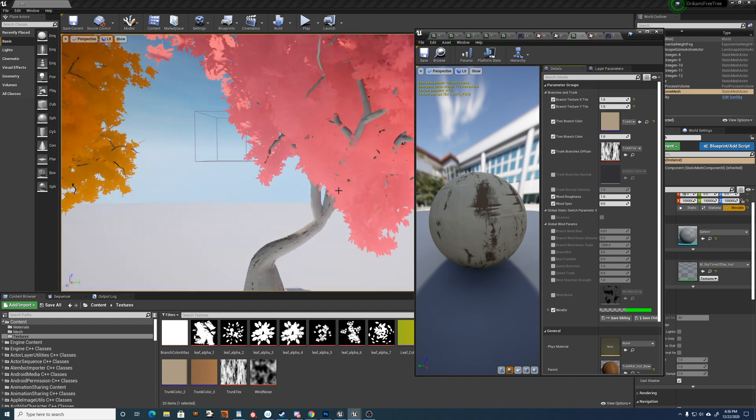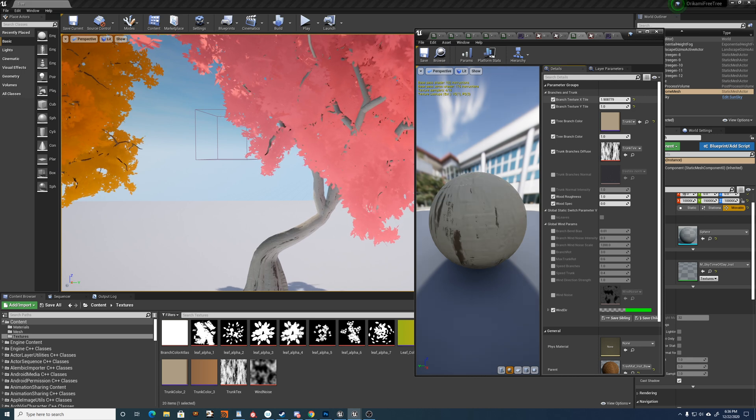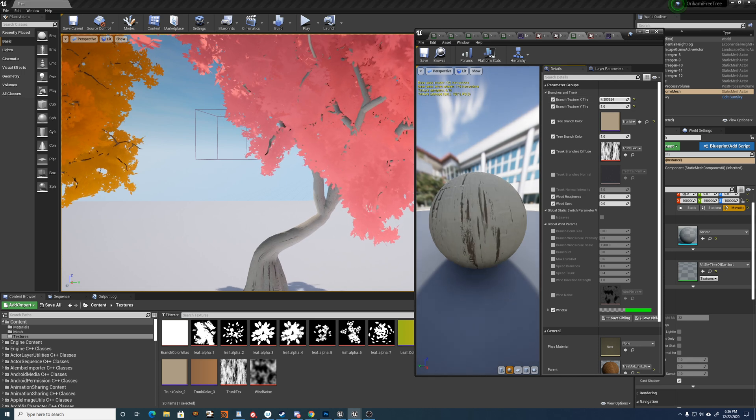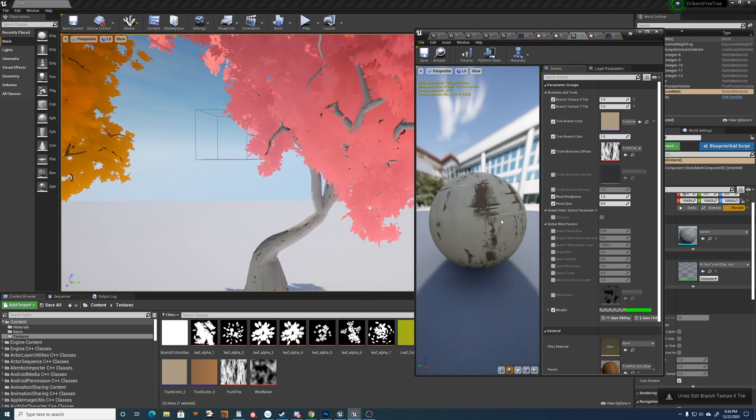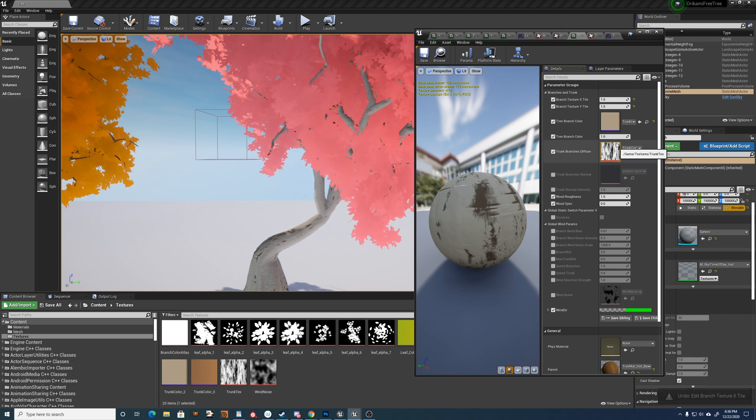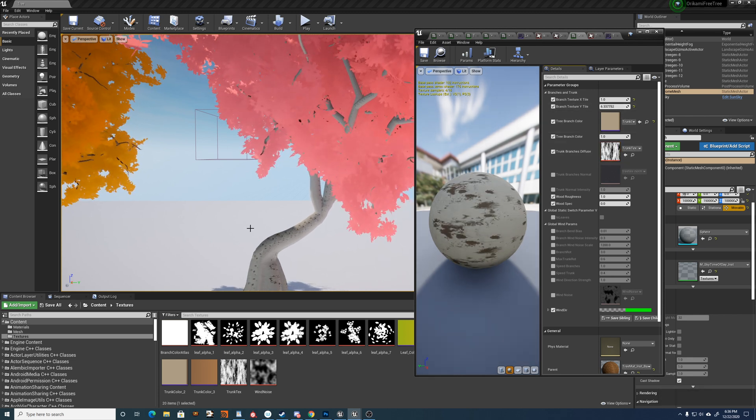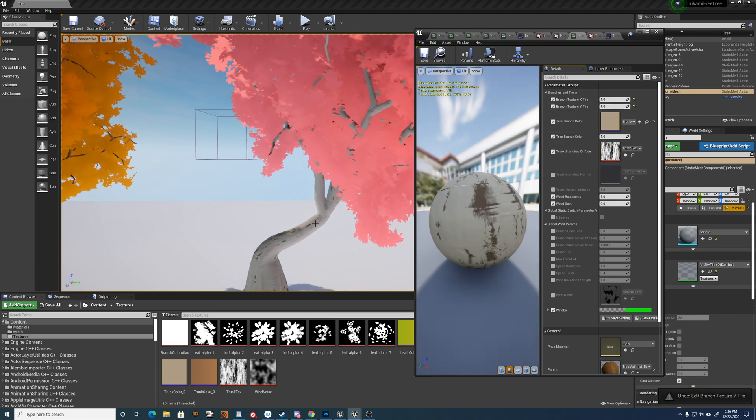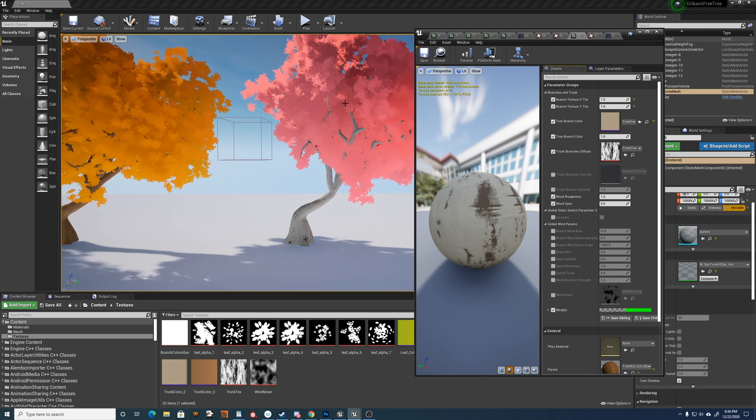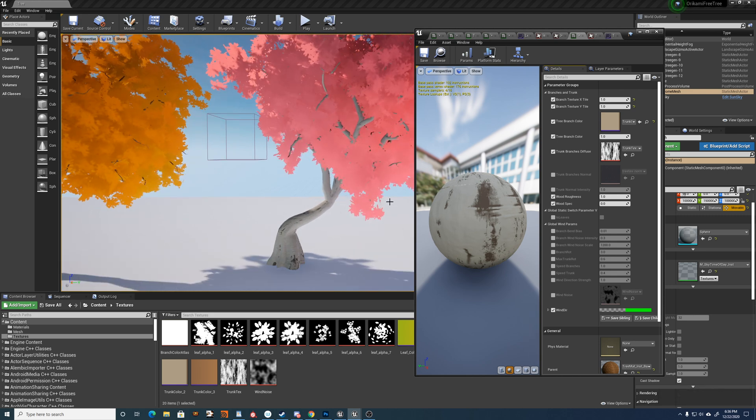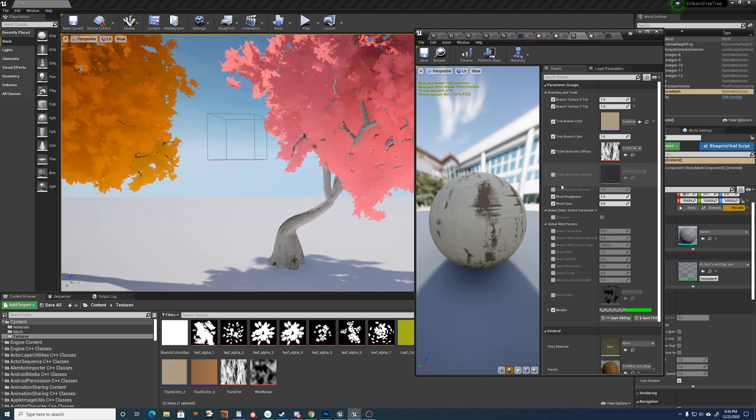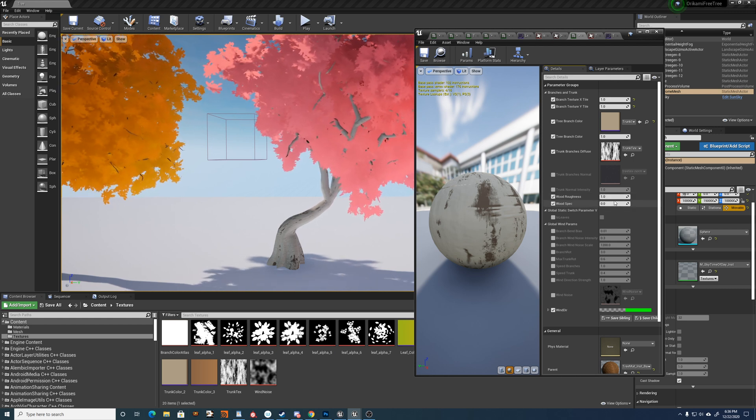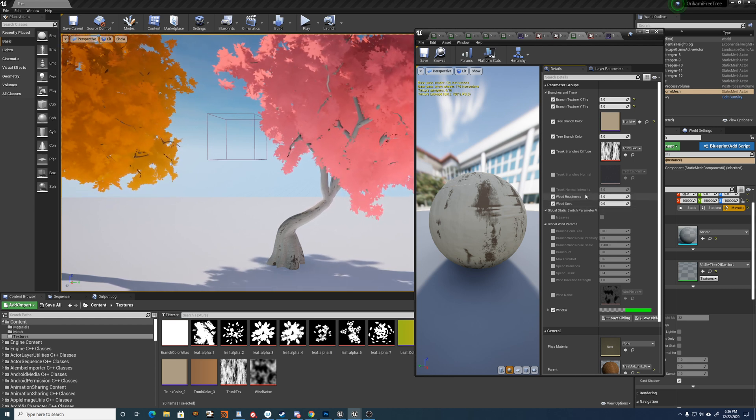And you have the tiling for the texture itself as well. You can sort of change that to suit your needs. It's a tiling texture, so you don't have to worry about having it fit to the specific UVs or anything like that. So it's just going to tile. Again, got your wood roughness and specular values here.